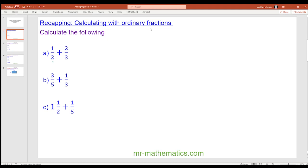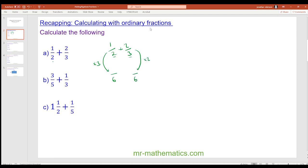We begin with one half and two thirds. To add these two fractions together we need a common denominator, which is the lowest common multiple of two and three. In this case it is six. To make one half equivalent to something over six we multiply it by three, and to make two thirds equivalent we multiply by two. So we have three plus four, which gives us seven sixths.